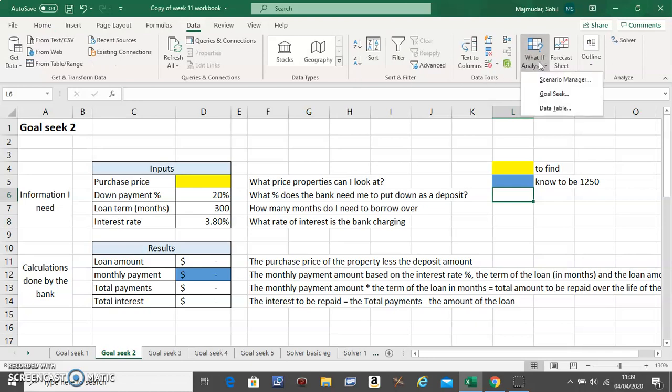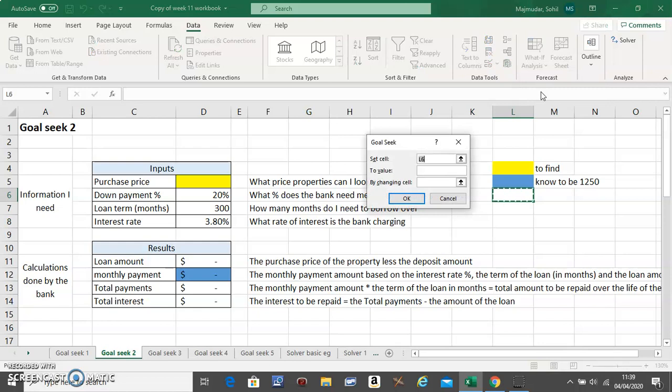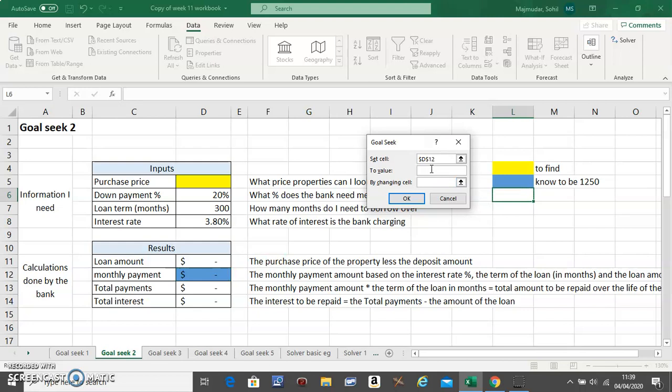Okay, now you go to Data on the top, go to What-If Analysis and Goal Seek. In the first cell here, you put the one you know. Now how much do we know? The PMT is £1250. And what cell do you want to predict? You want to predict the other yellow one.